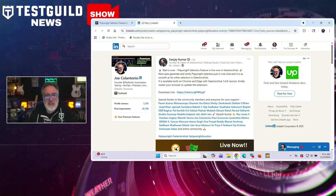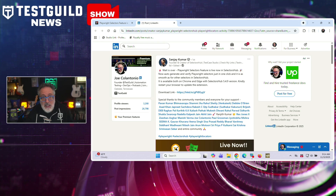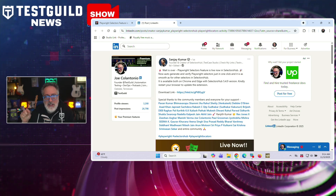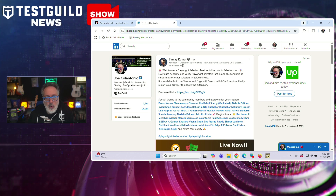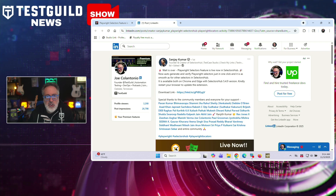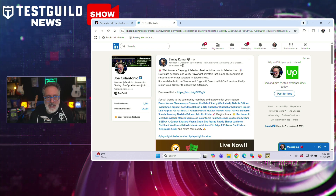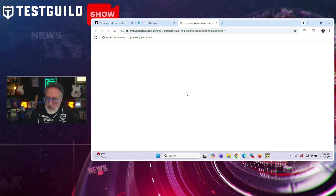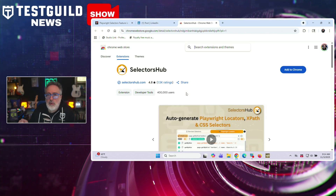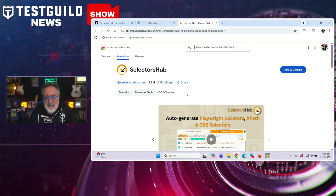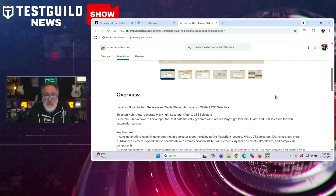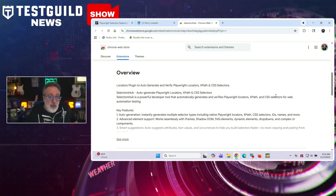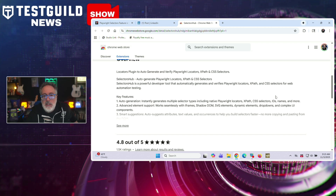Let's kick things off with something useful if you're working with Playwright. This is by the one and only Sanjay Kumar, founder and creator of Selectors Hub. He just announced that Playwright Selectors is now live on Selectors Hub version 5.4.9. This Chrome and Edge extension now auto-generates and verifies Playwright Selectors with just one click, bringing the same ease already available for XPath and CSS. Selectors Hub helps testers and developers instantly create and validate Playwright locators, XPath, and CSS selectors directly inside Chrome DevTools. It also supports iframes, shadow DOMs, SVGs, dropdowns, and dynamic UI elements, while auto-suggesting attributes and text values to speed up selector creation.